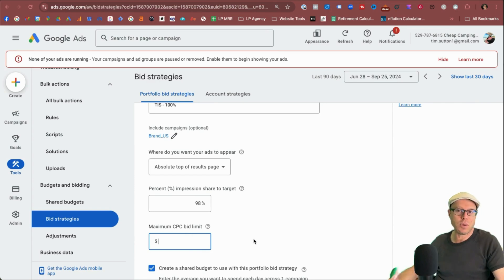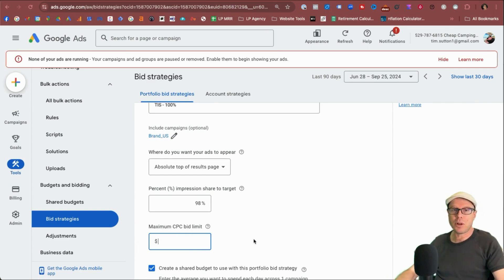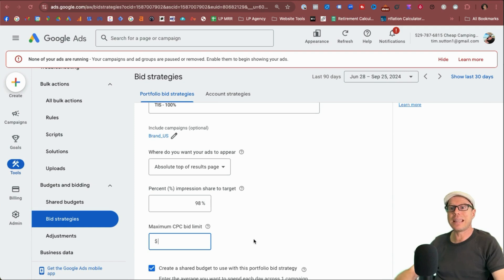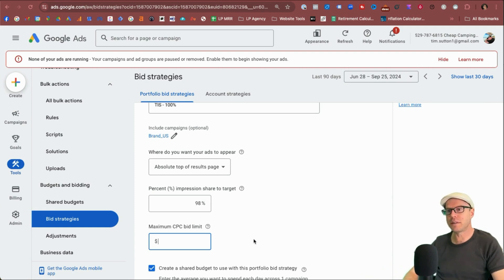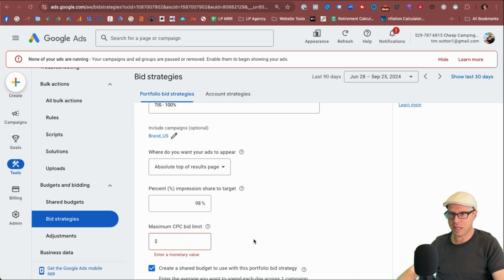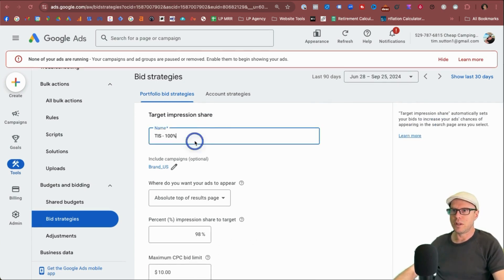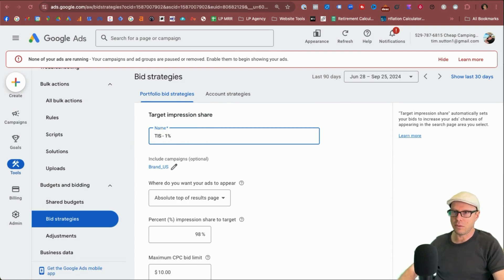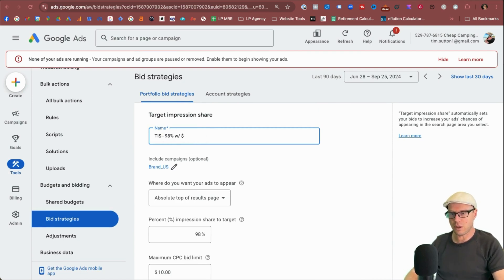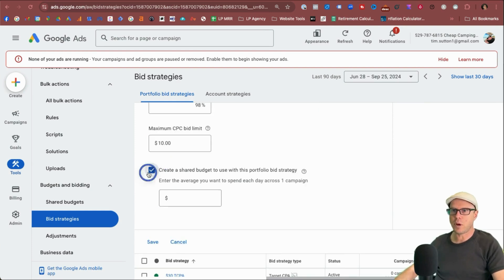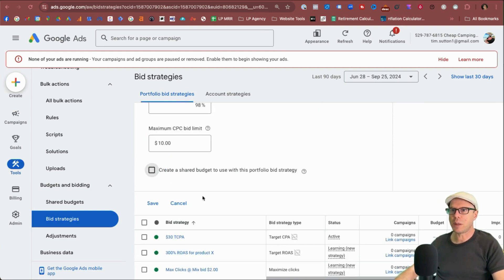And again, if you're wanting to do this for your brand, you may or may not want to put a limit on this. Usually for your brand, your clicks typically are cheap in the majority of cases. So just something to bear in mind, but you may want to put like a $10 bid limit on that should you wish. And you can always name that here as well. So you can say, set a hundred percent or say 98% with $10 CPC. Everybody won't be creating a shared budget there today.